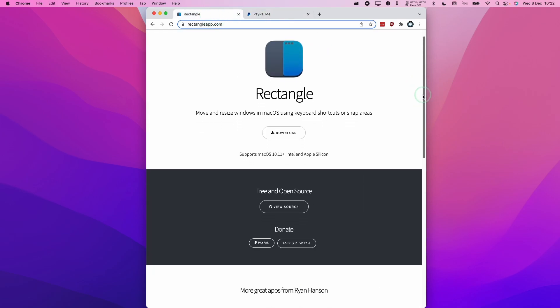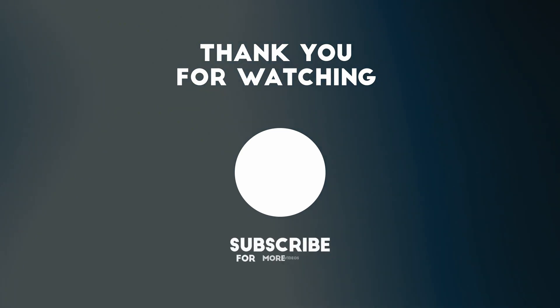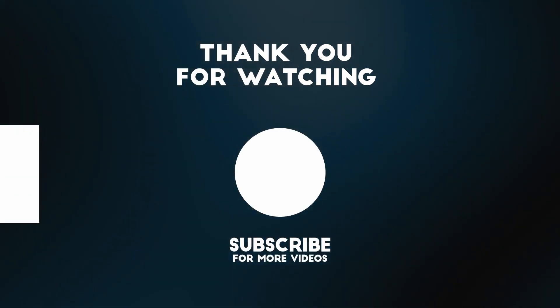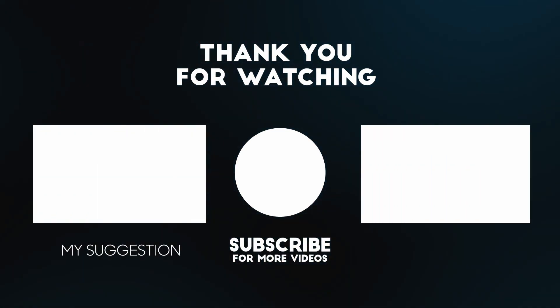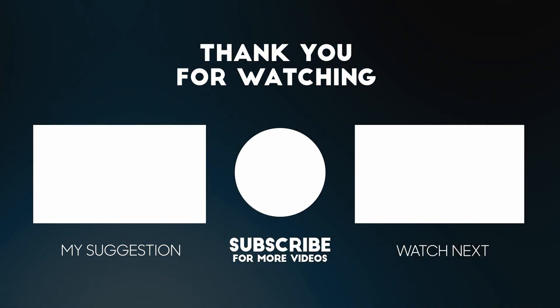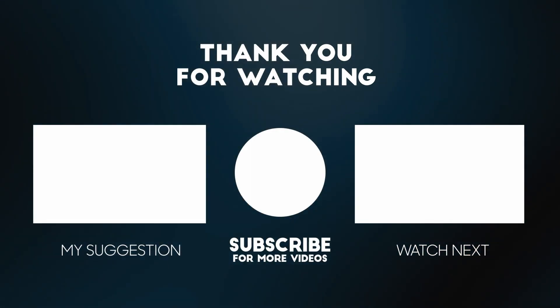Anyway, I hope you found this video useful. I do think this is the best Windows Snap tool on Mac operating system. If you found this video useful, please like, please subscribe, and I'll see you in the next video.